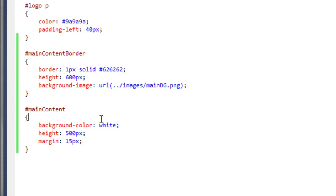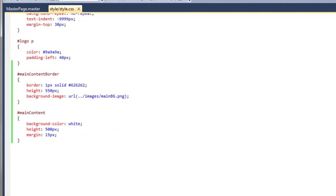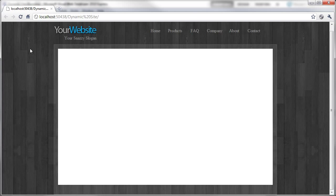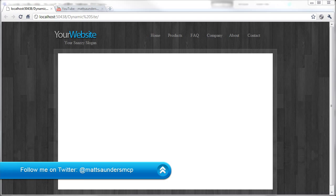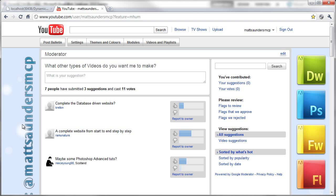We have more space because we gave the 'main content border' div 600 pixels in height, so we go back to the stylesheet and change that to 550, which brings it in a bit more. I'll leave the video here for now and will try to upload more videos as soon as possible. On my channel page I've added a moderator module asking what types of videos you want me to make — web design related ones like Photoshop tutorials, Illustrator, After Effects and so on. Thanks for watching, please leave any comments, and I'll catch you in the next video.